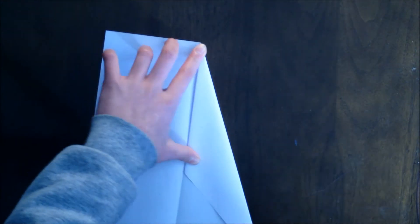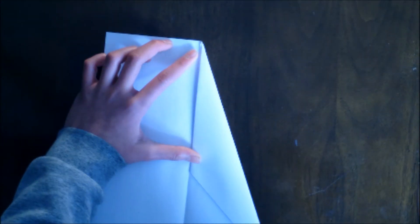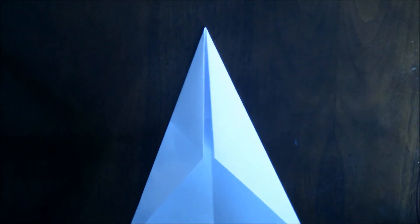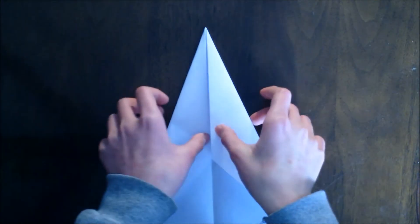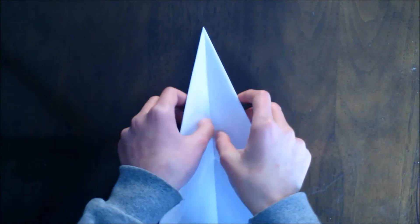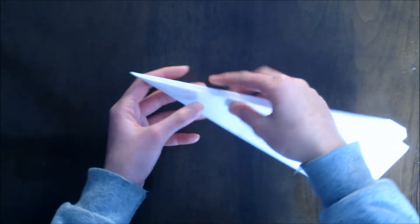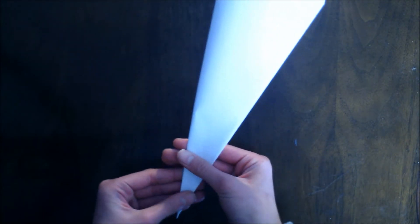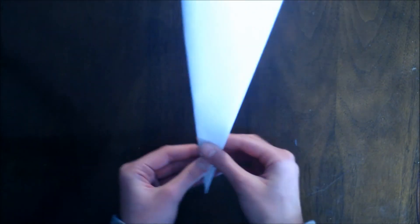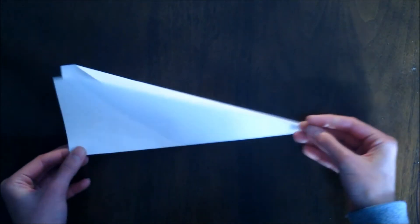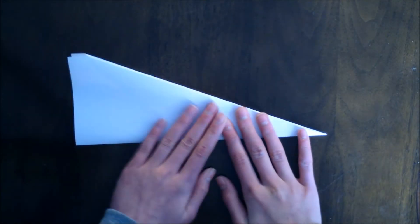Now you just have to do the same thing to the other side. After you've done that, the second step is to take the airplane or the paper right now and fold it in half like this, with the crease that you've made before, so it should look like this.